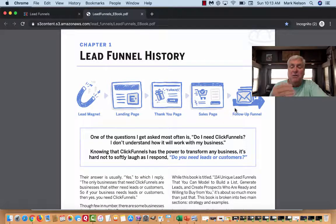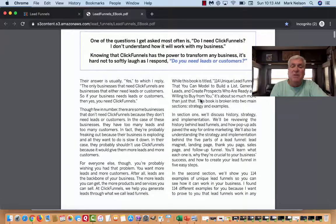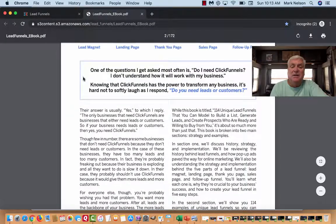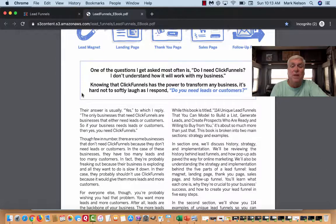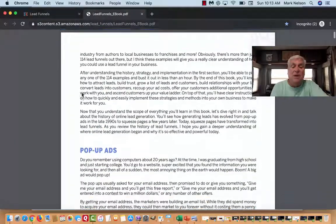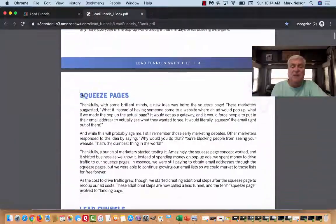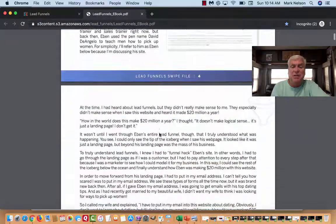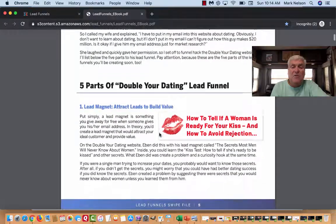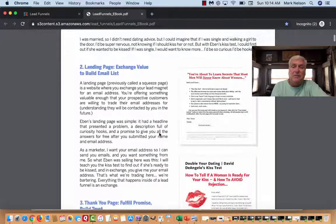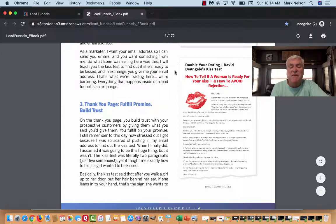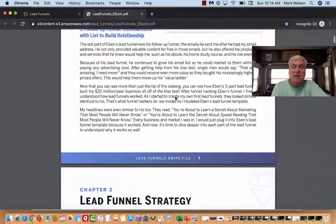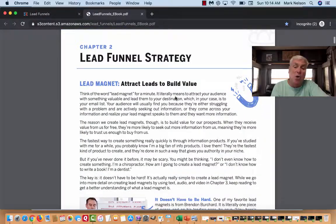Then we have follow-up funnels with emails and different funnels and whatnot. Do you really need ClickFunnels in your business? ClickFunnels has the power to transform any business — that is a given. Before you get to the ads, it talks about all the different funnels. This is knowledge — this is what you need to do if you're trying to grow your business. Funnels is where it's at. This is 172 pages that you get to study.